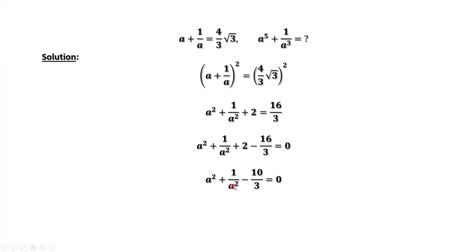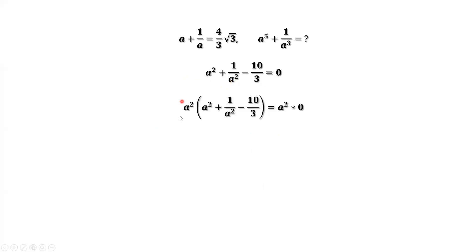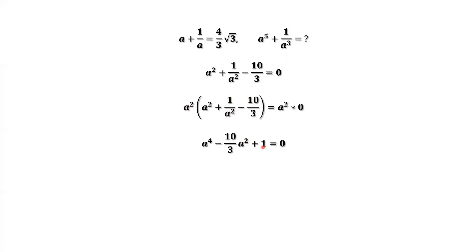We want to get rid of a squared in the denominator, so we multiply both sides by a squared. The left-hand side becomes a to the power 4 minus 10 over 3 times a squared plus 1, since a squared times 1 over a squared equals 1. The right-hand side equals 0.